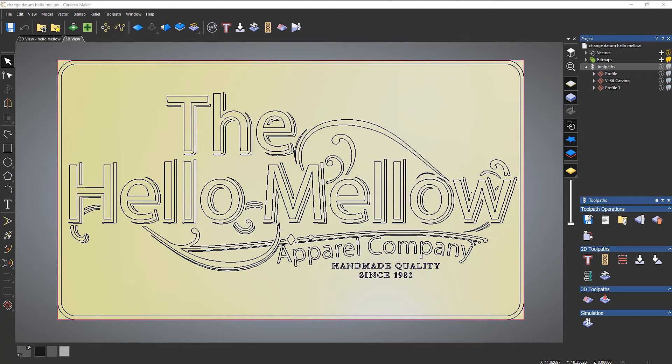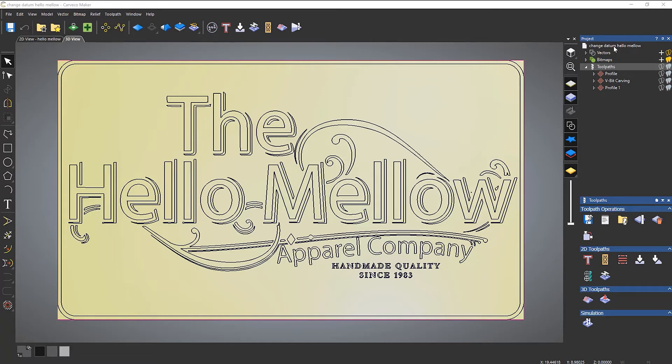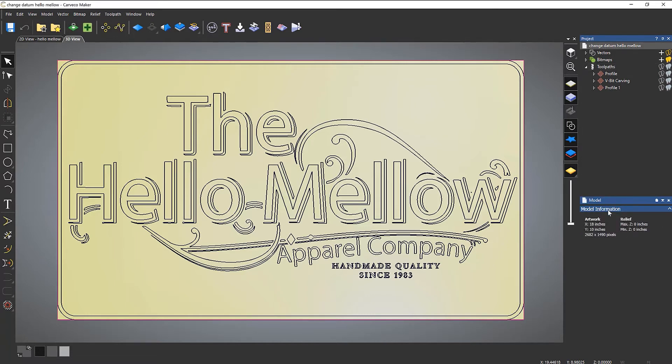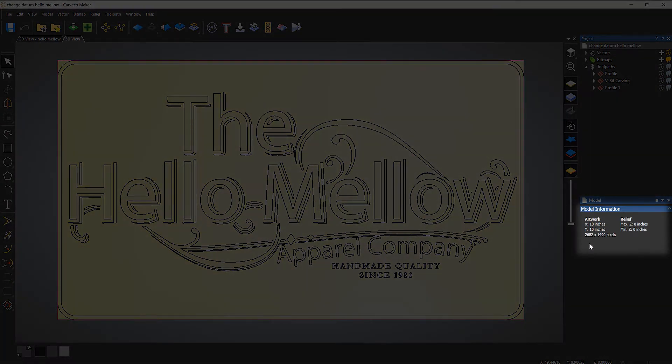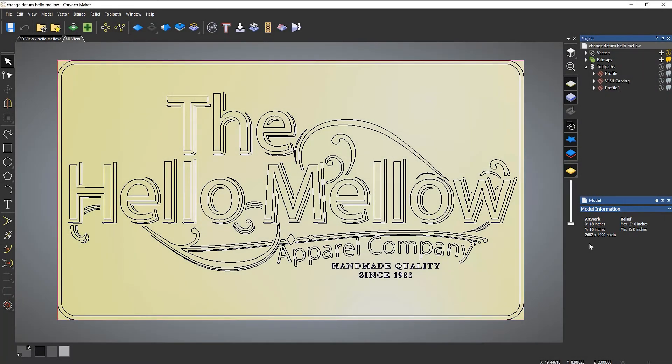There are a couple of quick ways that you can do this. The first is to click on the name of the model under the project tree, and it gives you the size of the artwork. Now that size is the model size, so it won't necessarily give you the size of your actual piece if it's smaller than the model.